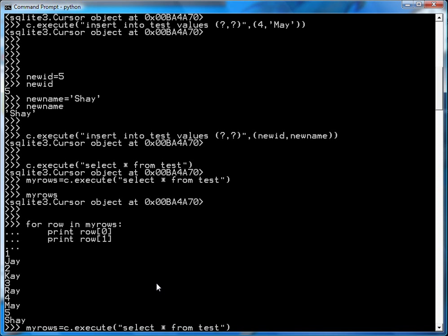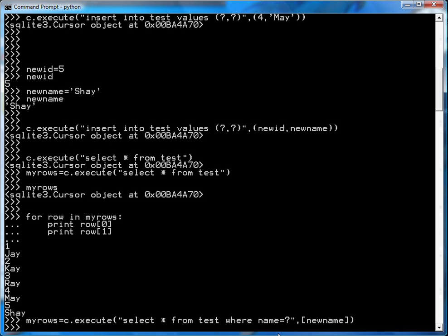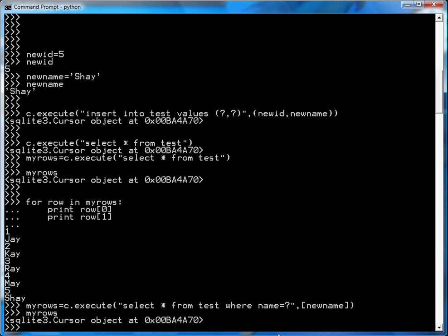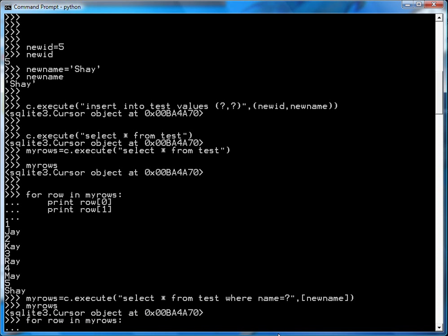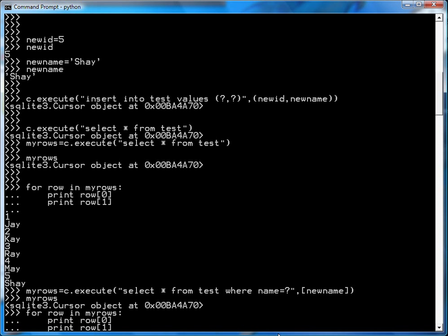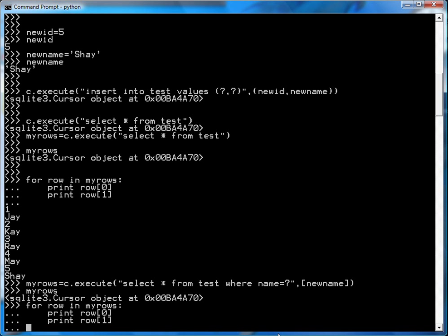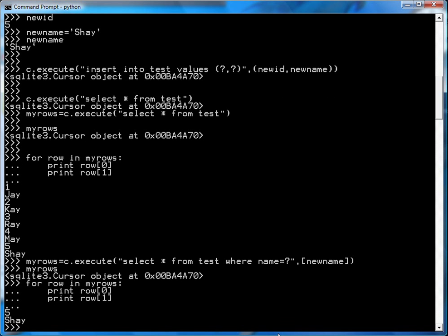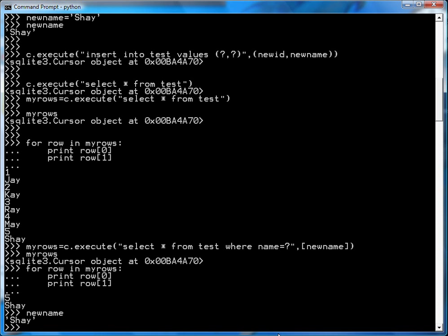So for example, select star from test where name equals question mark. Now what I've done here is name is the bound parameter. And in the bound parameter I'll just put newname, which we remember was set to something, I think it was Shay. So let's have a look. Everything executes fine. If you go myrows it's a cursor. So then we'll go and print off for row in myrows, print row zero and print row one. And bingo, it's Shay. Because if you remember, newname was set to Shay.